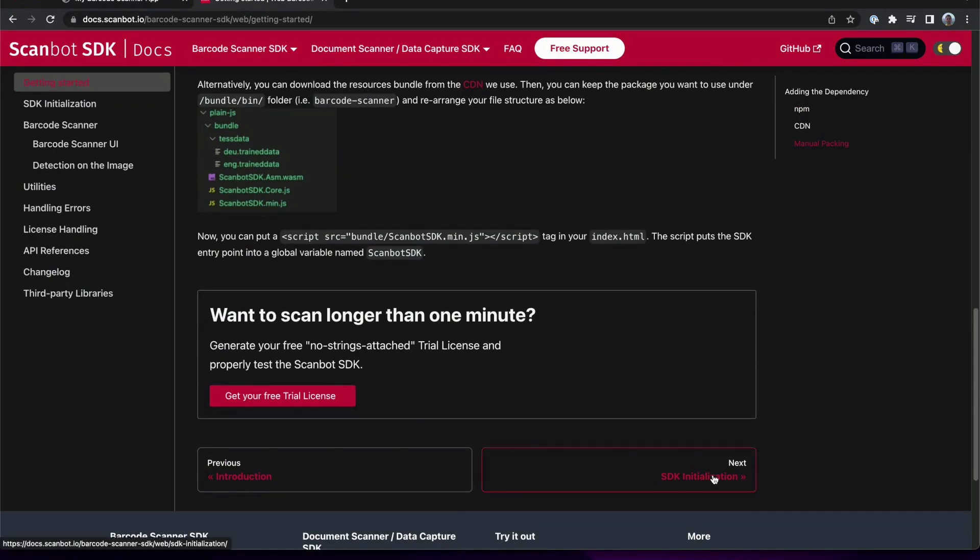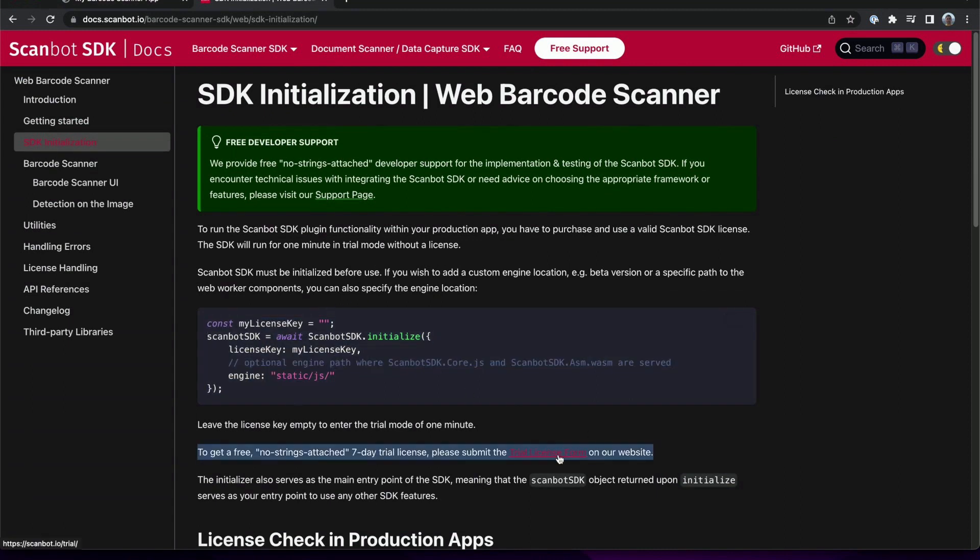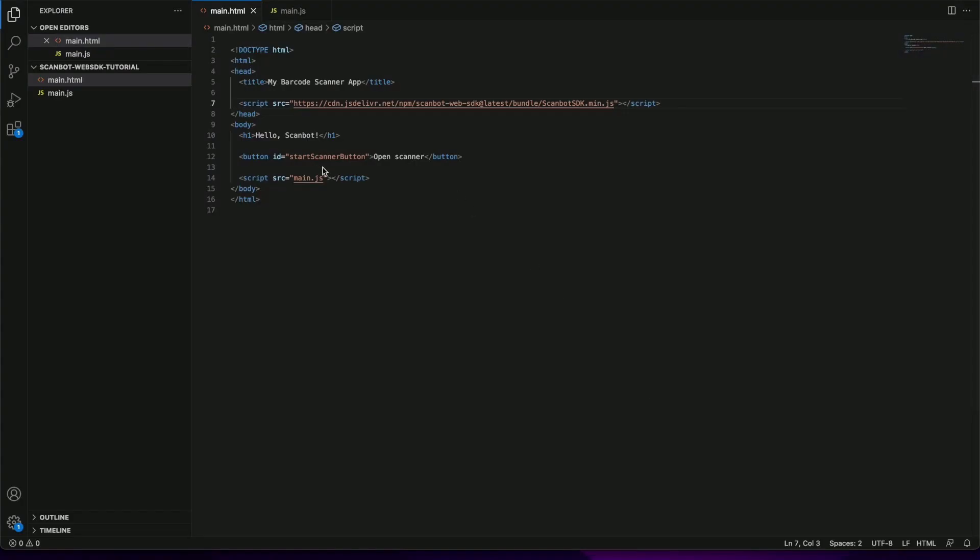Before we can use the SDK we need to initialize it. We will also include the initialization snippet in my app to do that.